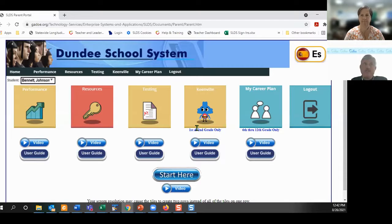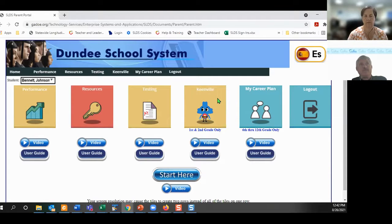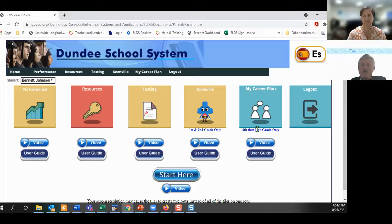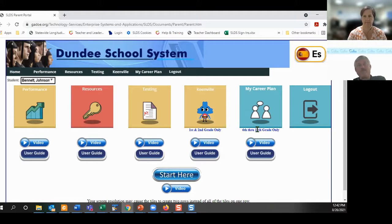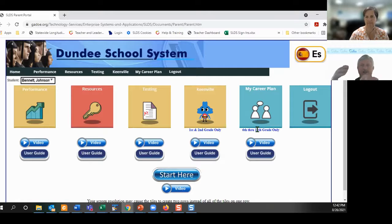Do we have any first and second grade parents? Your students have access to a game-based assessment system called Keenville. We also have My Career Plan for grades 6 through 12 — a program called U-Science. If you have middle school to high school parents, that's a very good application they can take. It helps determine what kind of job or career they might like to pursue. It's an entertaining, not boring type of application.